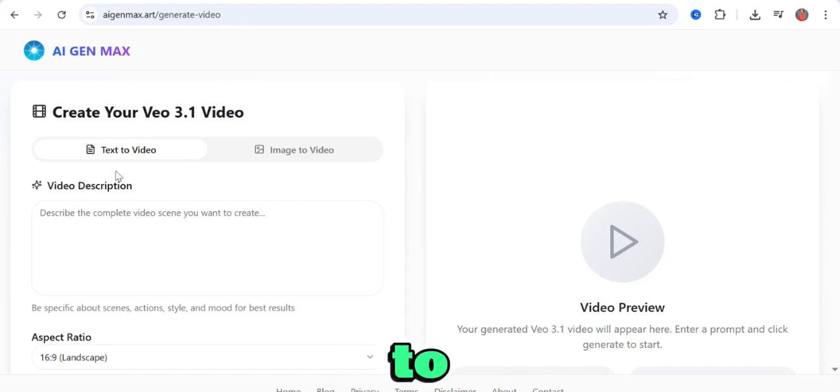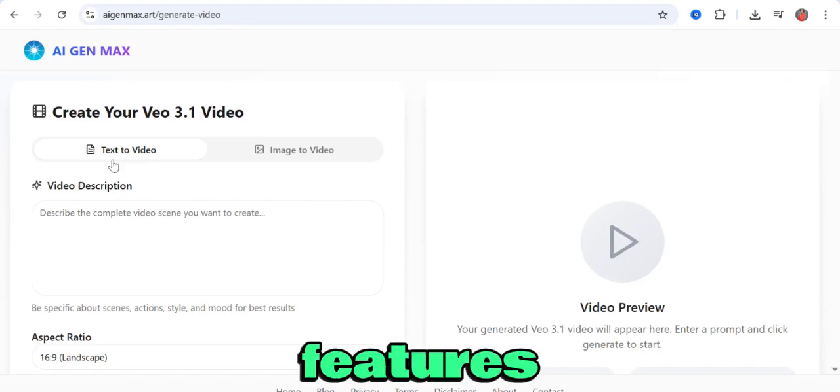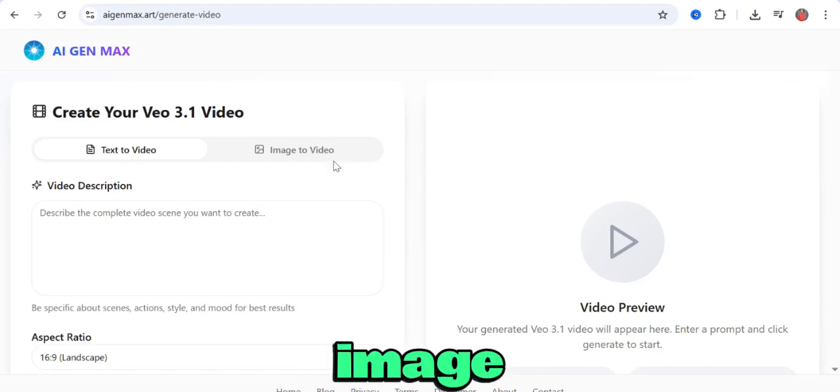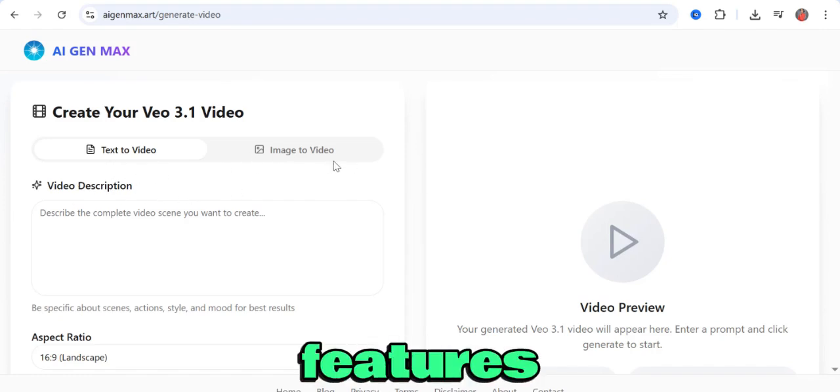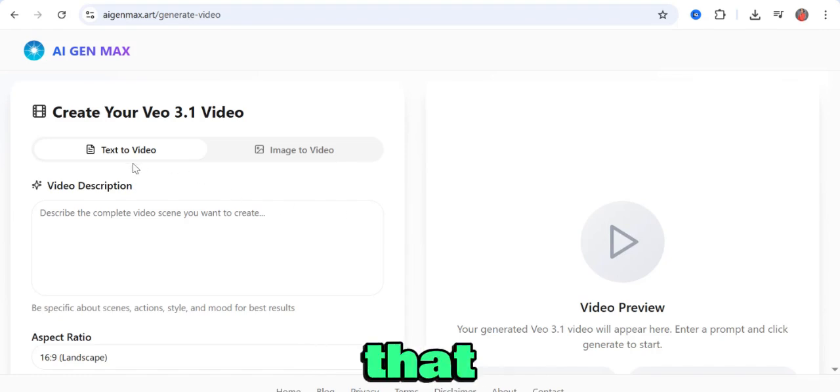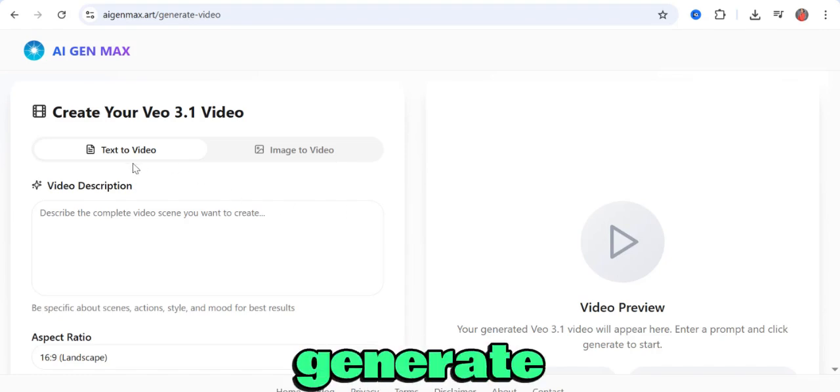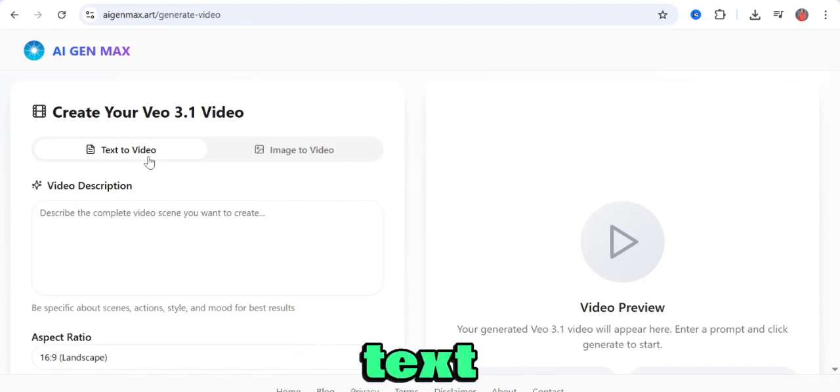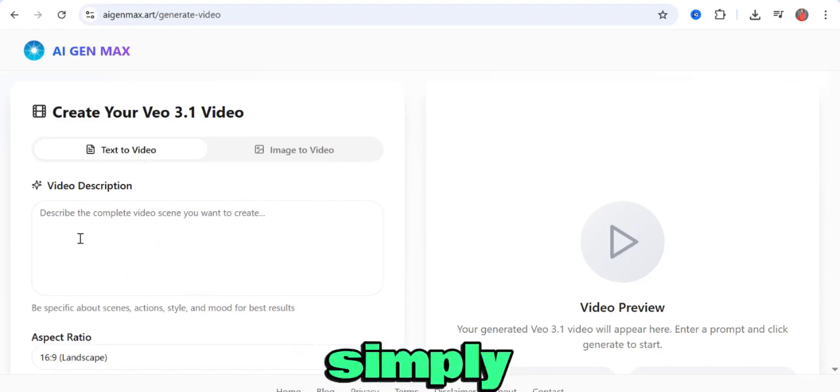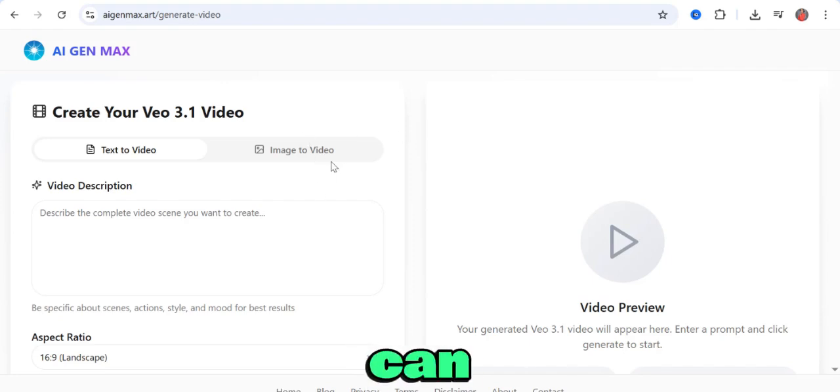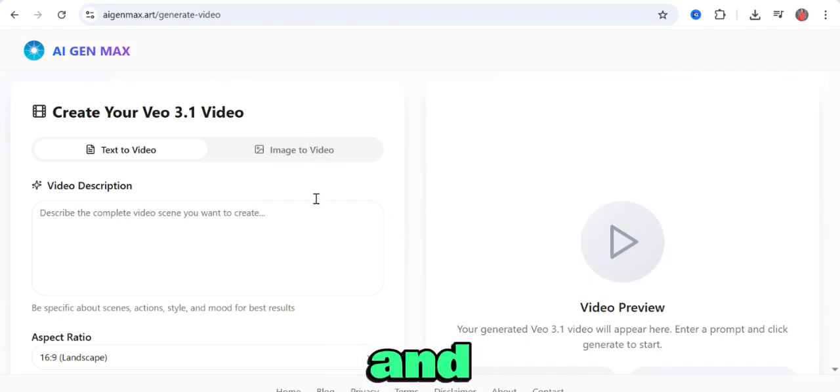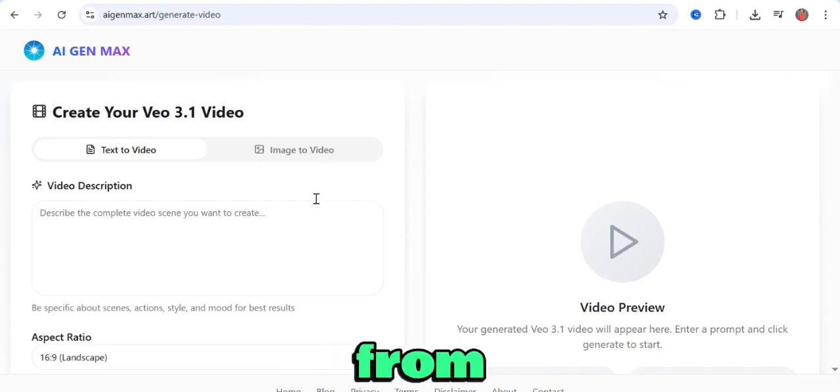You'll see the text-to-video feature and the image-to-video feature, which means you can either generate videos from text by simply putting in the text here, or you can get an image and generate videos from an image.